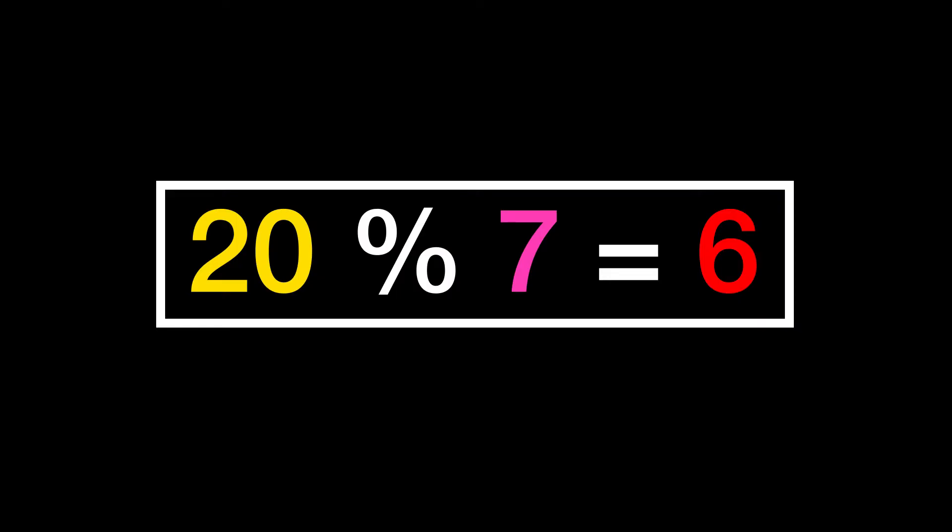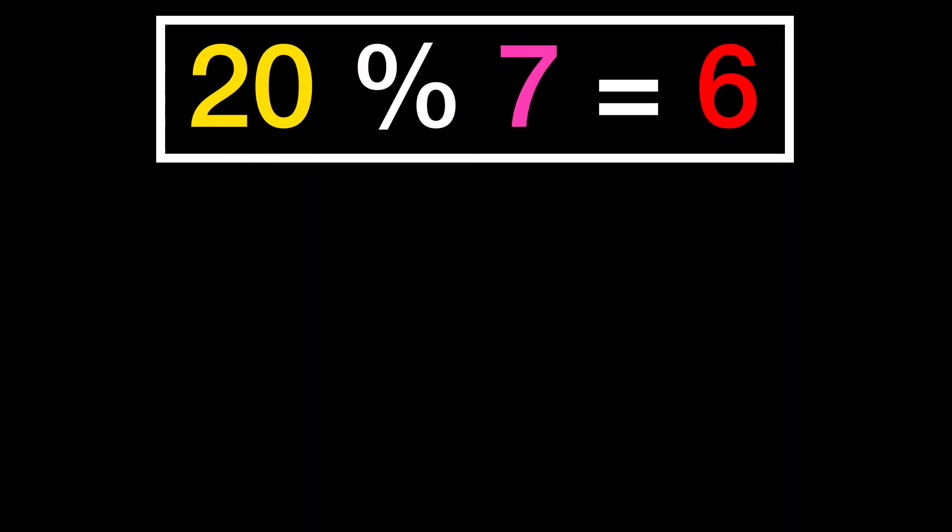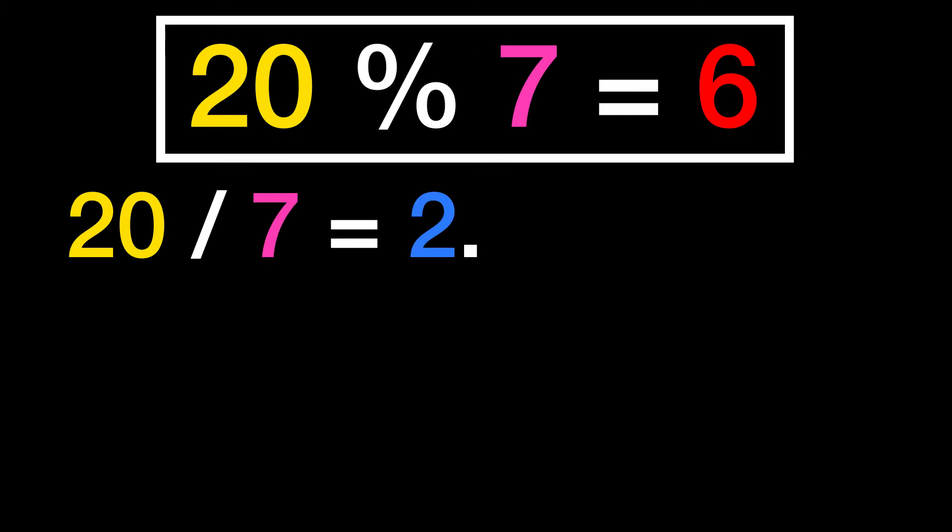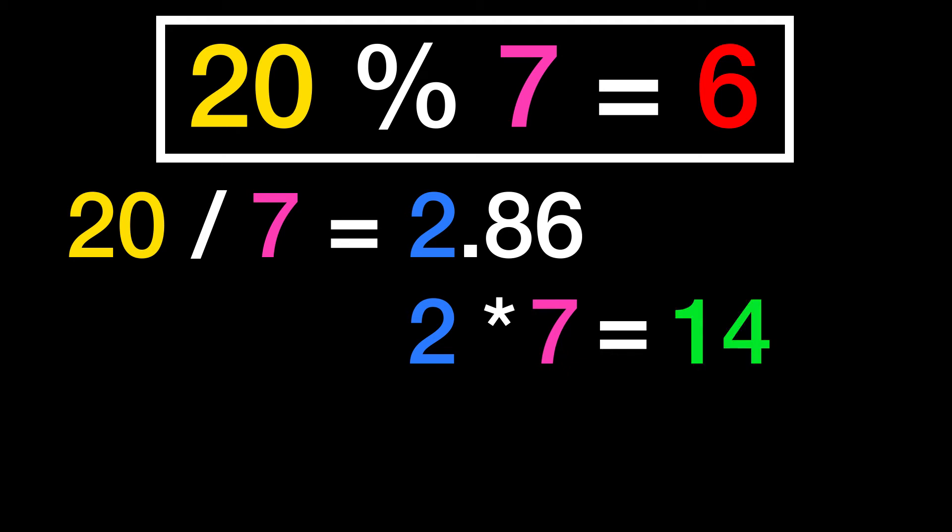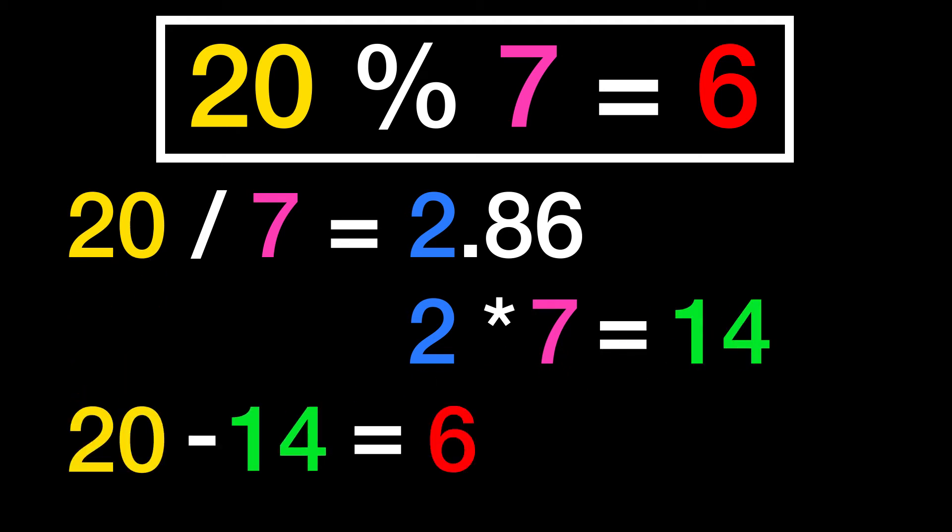The modulo operation returns the remainder of a division. It is basically a shorthand for doing a division of a number, taking the full integer from the result, multiplying that integer with the divider, and then subtracting the result from the initial number.